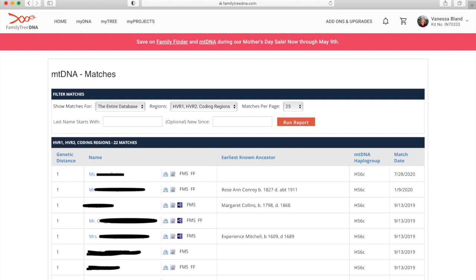Here we are on my matches page. I'm just going to go through a few things on this page. This is a screenshot so I'm not going to actually click on anything but I'll point out things for you. Firstly under filter matches you'll see where it says regions and it has HVR1, HVR2 and coding regions.